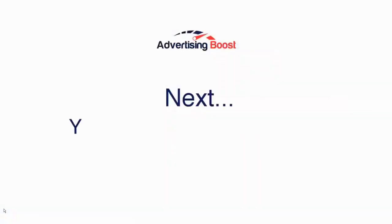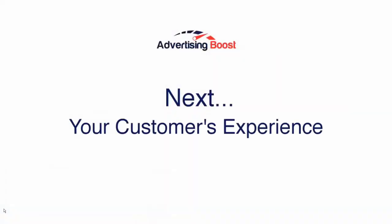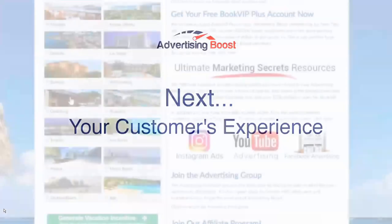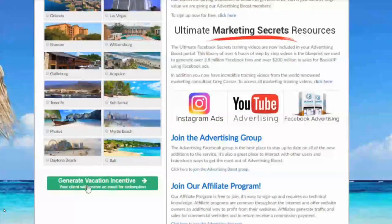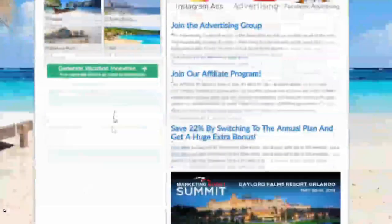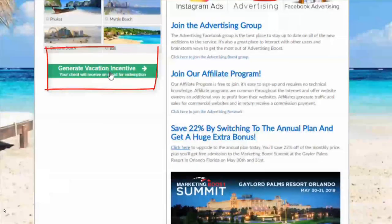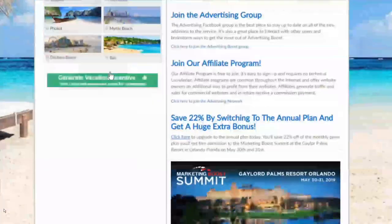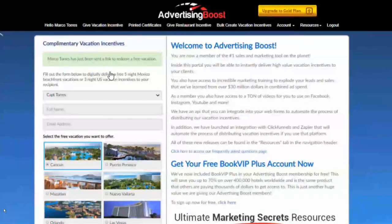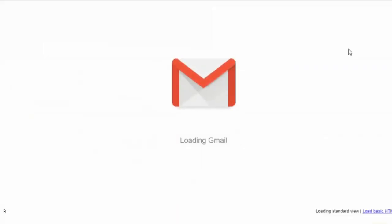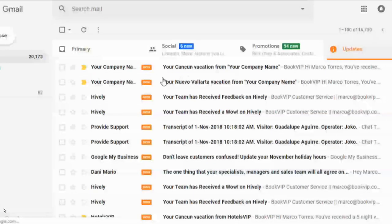Next, I will show you what your customer experience will be. We've already sent your client a digital certificate from one of 16 destinations, and they've now received it via email.